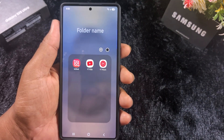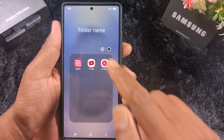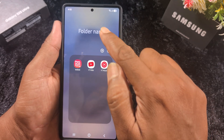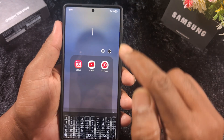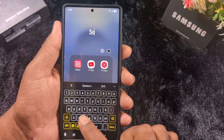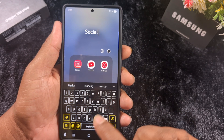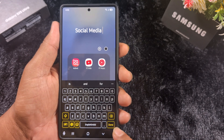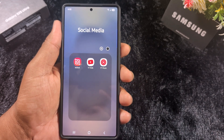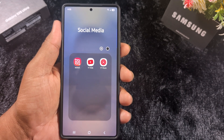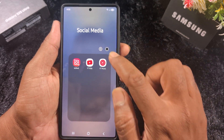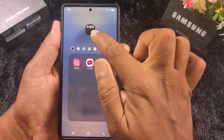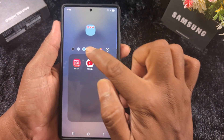Tap on 'Create Folder.' You can see the folder name option and folder color option here. Tap on the folder name field to enter a name — here we enter 'Social Media.' Enter the folder name you want to set and tap the button at the bottom to confirm.